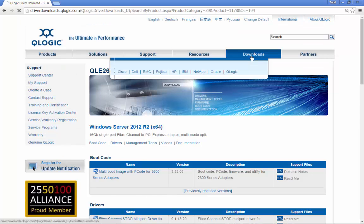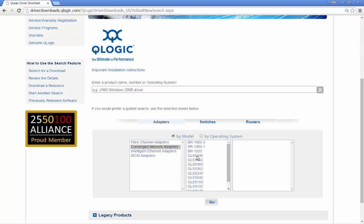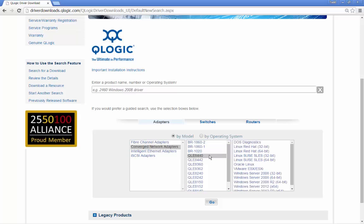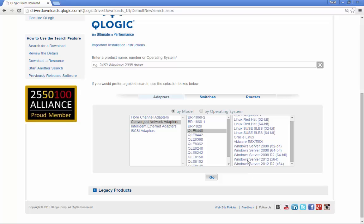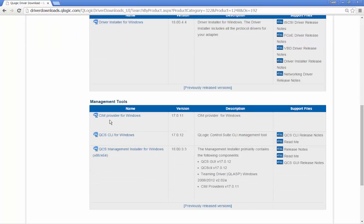Let's go back to the top and get an Ethernet adapter driver. We'll grab a converged network adapter. In this case, the 530 series and 630 series equate to a QLE8400 series adapter, so I'll grab the 8440. For Windows Server 2012, select Go, and here we have the download files. Going down to Management Utilities, we'll see a SIM provider, the QCS CLI, and the QCS Management Installer — that's the GUI, which installs the GUI and the teaming drivers. That's how simple it is to get to our management utilities for HP branded QLogic adapters.